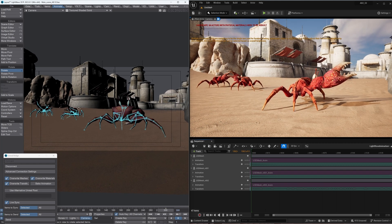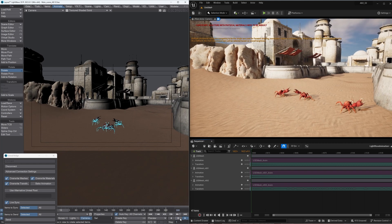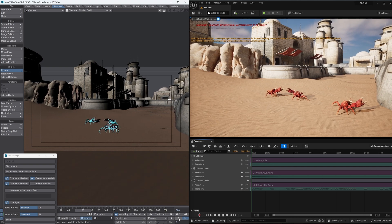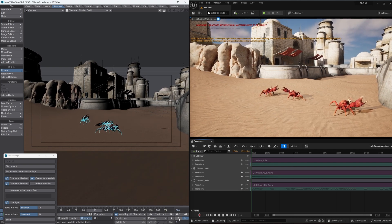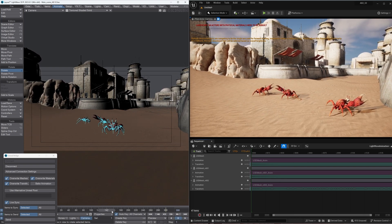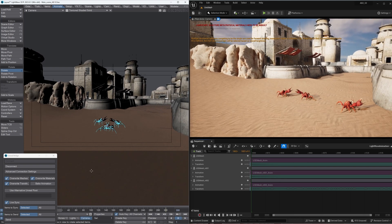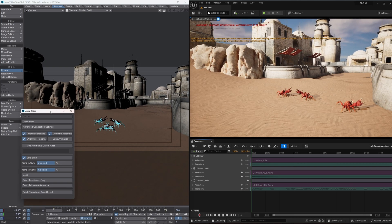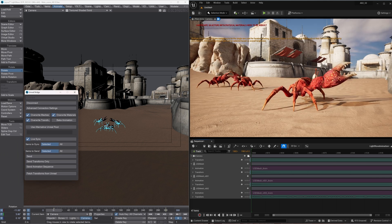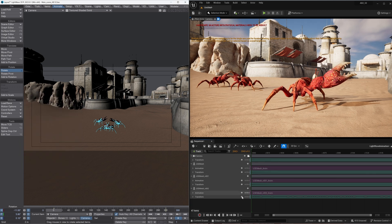So yeah, happy with that. A little bit better camera move. Just want to sync that camera across. So send sync. That's done automatically because everything's already in sync. And we just push play.